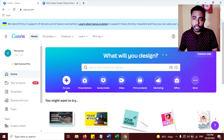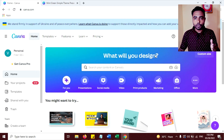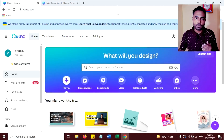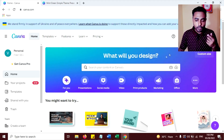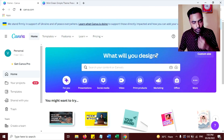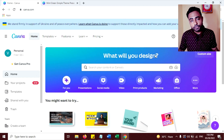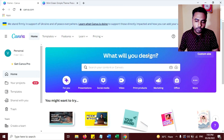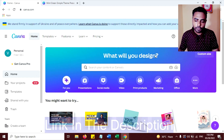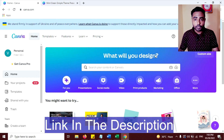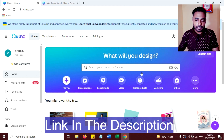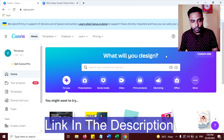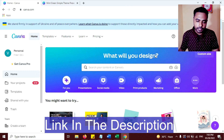So open Canva.com. If you don't have an account, you can create one for free, and later you can upgrade to the Pro version where you will get many features that will help you to create awesome graphics. If you want to upgrade, there is a link in the description — that's my affiliate link.